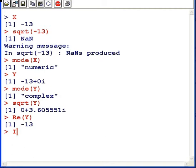There's a complementary function, Im, capital I small m, that extracts the imaginary part of y. And this case is just 0.